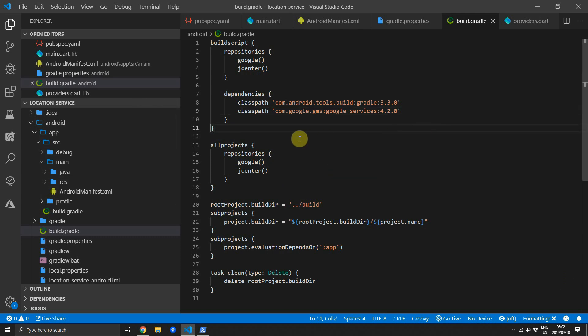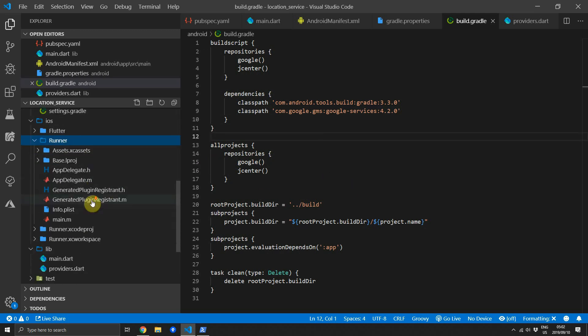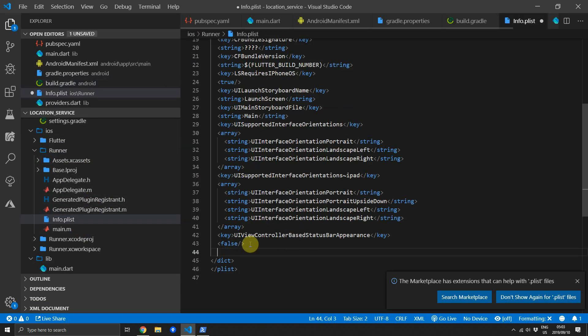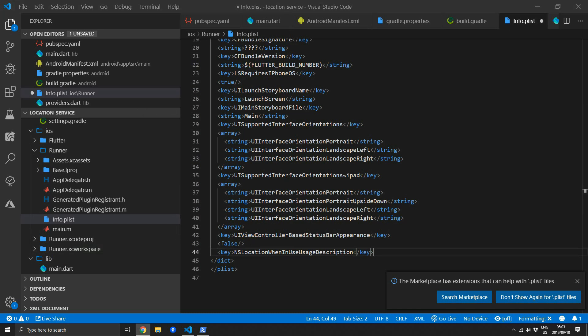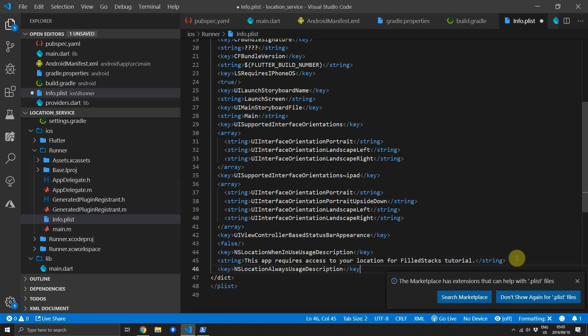Next up we'll set up the iOS project to allow for location functionality. Go to the info.plist file. Go to the bottom of the info.plist file and we'll add a new key NSLocationWhenInUseUsageDescription and then we'll add a string that says this app requires access to your location for the FilledStacks tutorial.